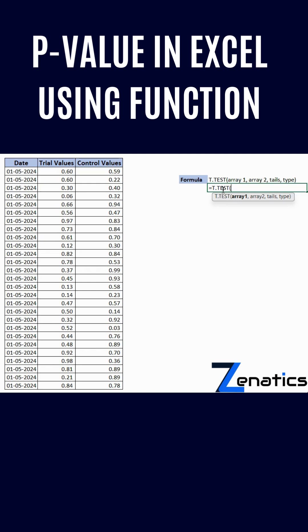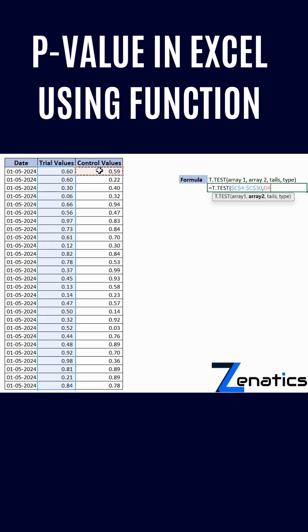Similarly, you can use z-test if your sample size is greater than 25. I'm using t-test here, so I'm selecting array 1. Now I need to select array 2.